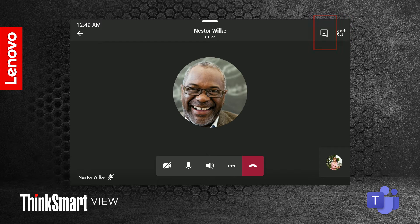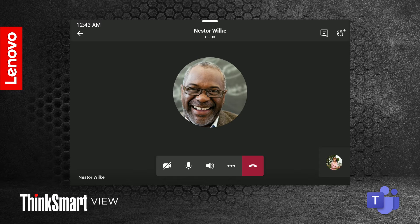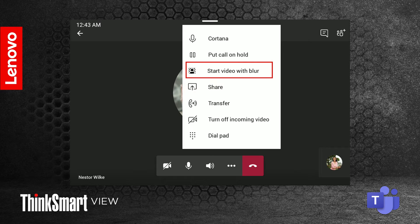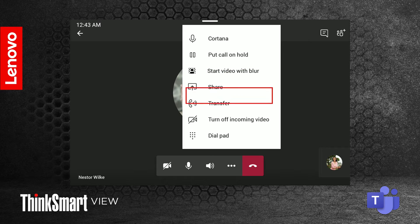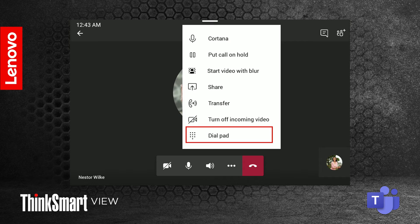The chat icon next to it lets you pull up the call chat. The toolbar on the bottom of the screen allows you to toggle your video, toggle your microphone, toggle your audio, switch between gallery and together mode, and access the settings sub-menu. Pressing the settings icon during the call gives you multiple options like putting the call on hold, toggling the background blur, share, transfer the call, toggle incoming video, and open the dial pad.